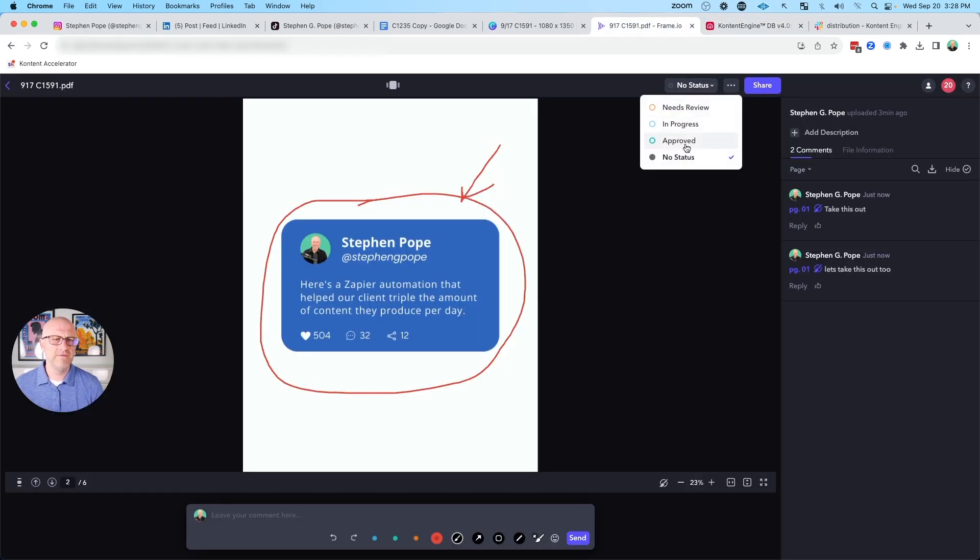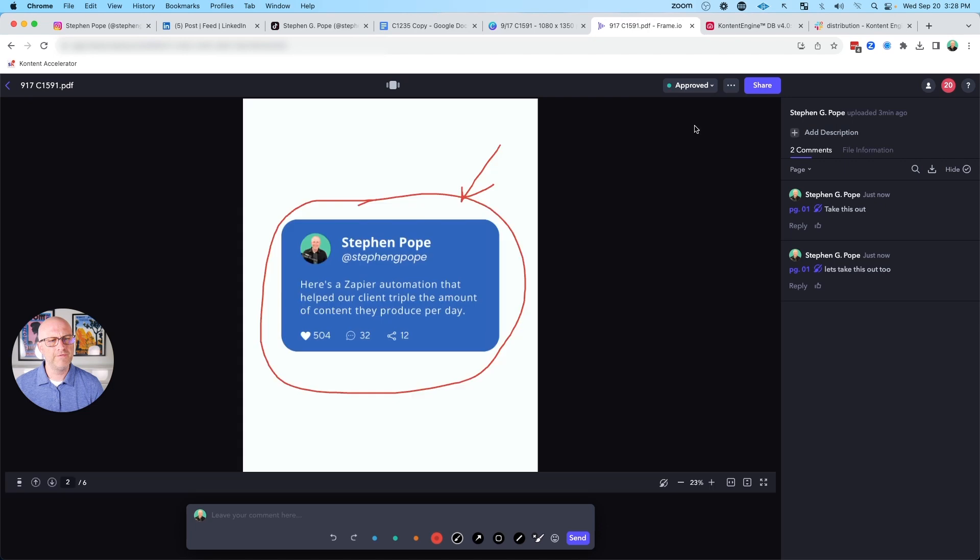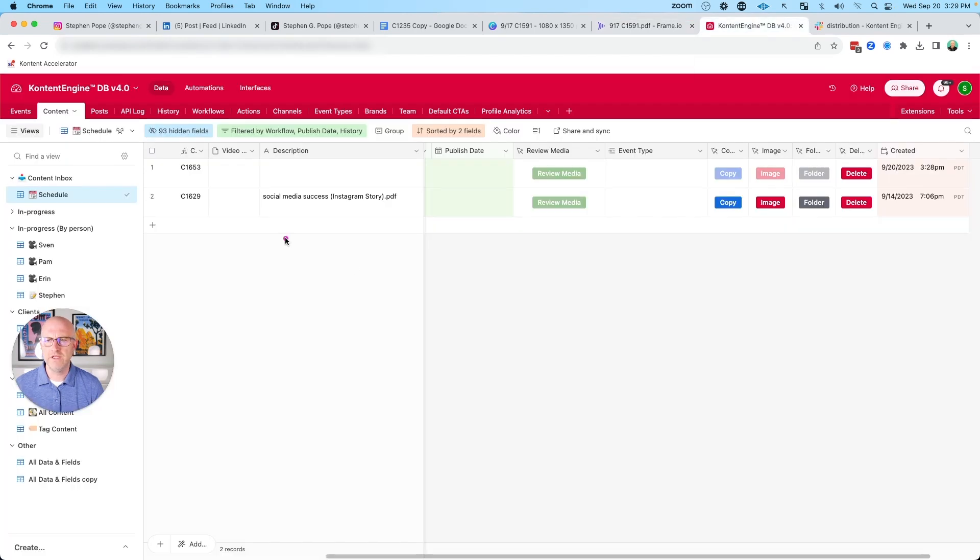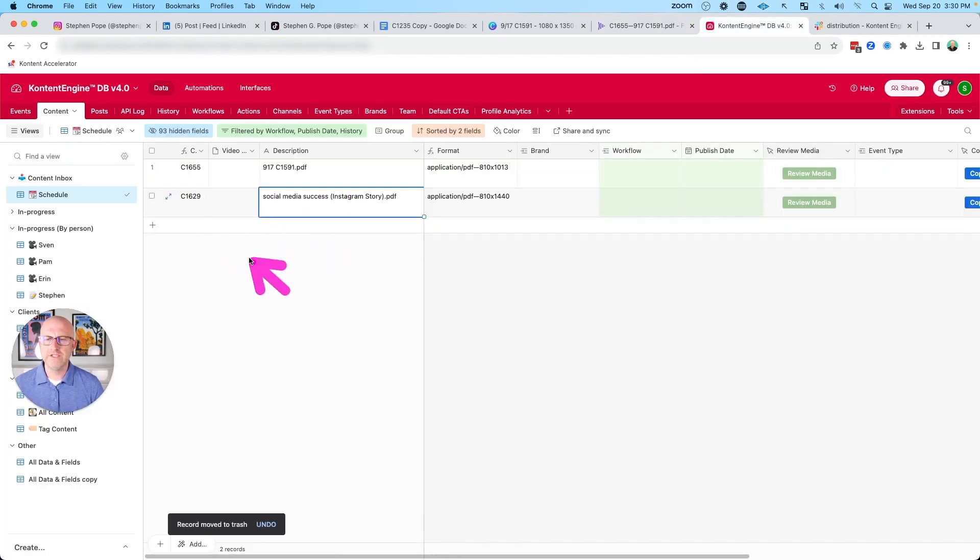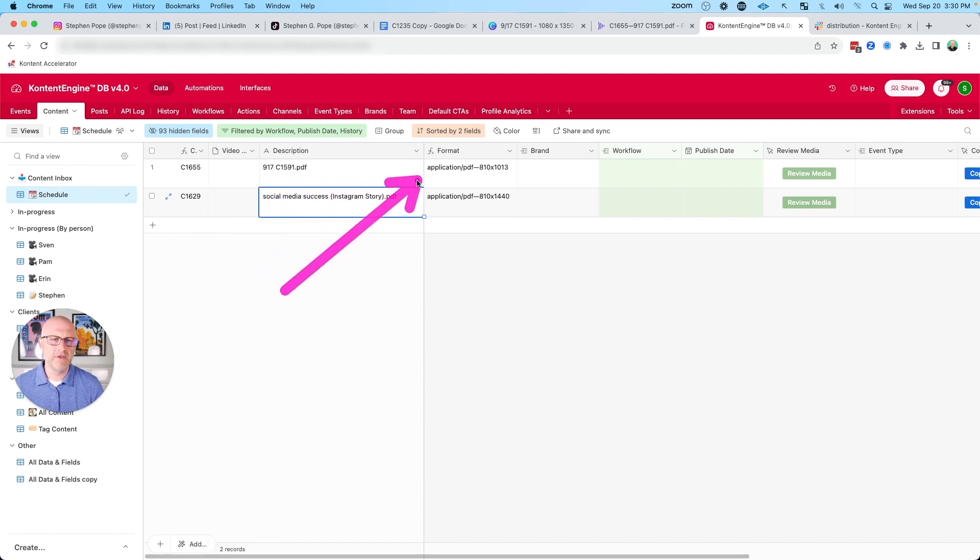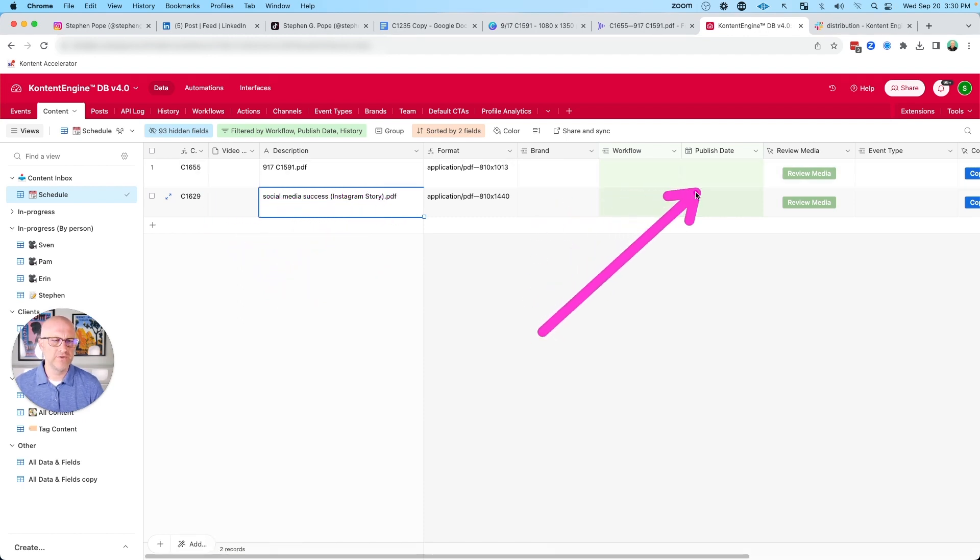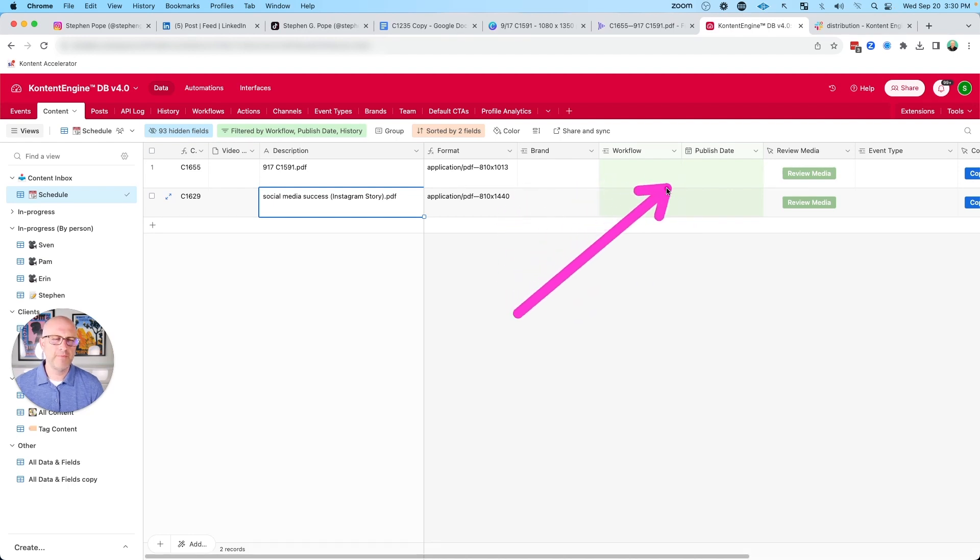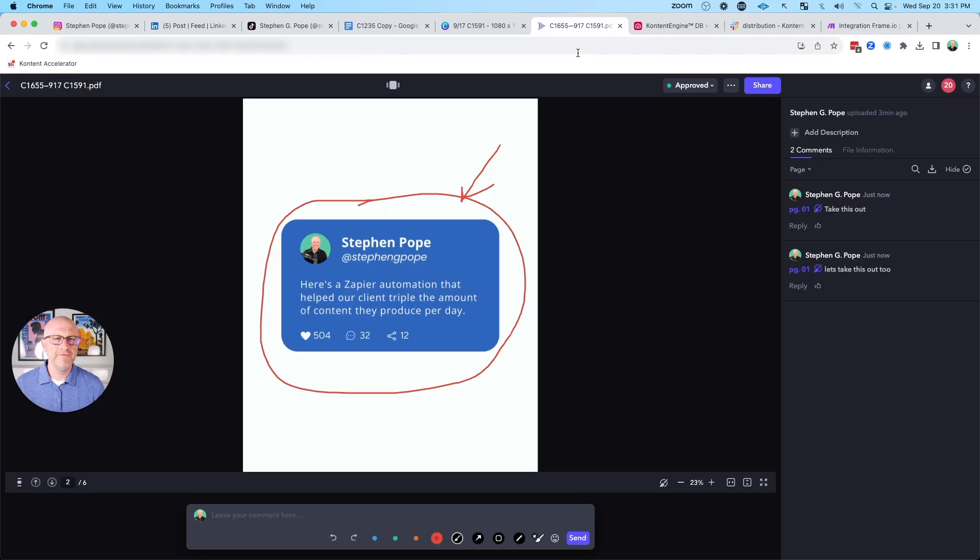When I move the status of this PDF to approved, it's going to bring it into the content engine. You can see it's creating a row here, and so then it brought that PDF into the system. We can see that it's a PDF and we can ultimately schedule this out to social media. I'm not going to go through that part of the process. I really just want to show you how we make the final distribution easier.